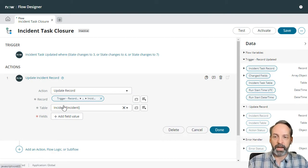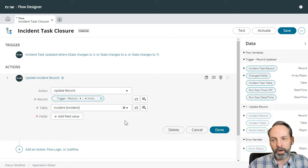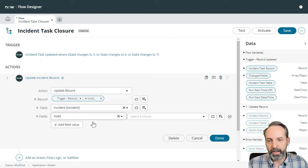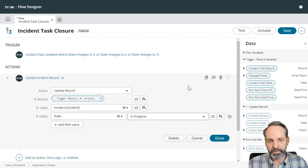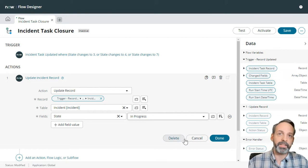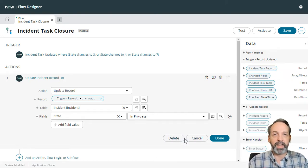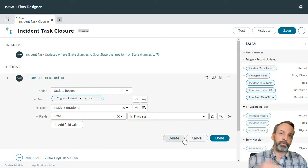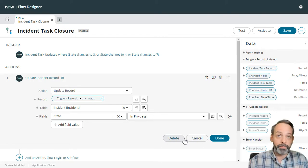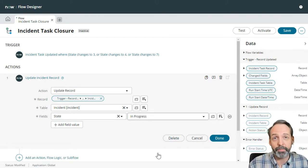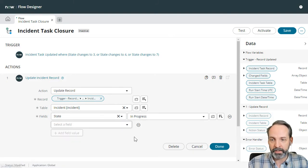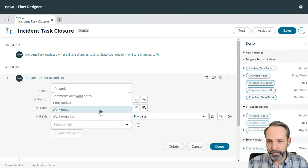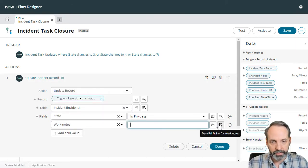And I'm just going to drag that into the record finder there. Now it already knows that the table you're looking at is the incident. And now we want to know what fields to update. So I'm going to pick the state field and let's put a state of in progress.